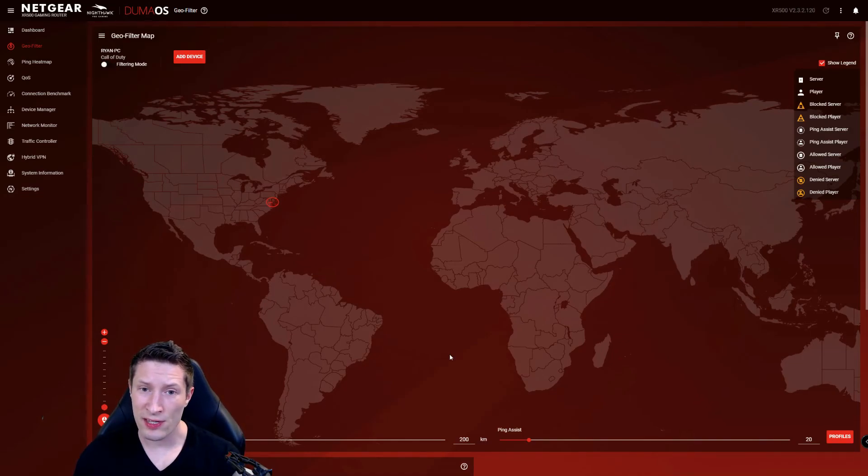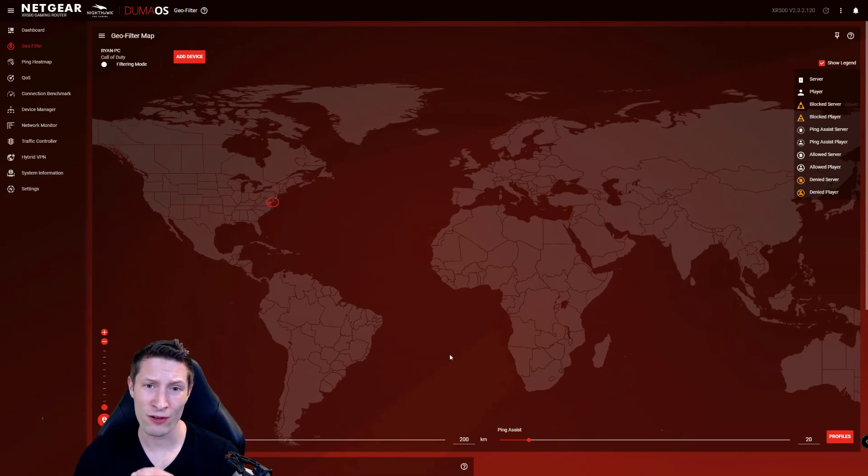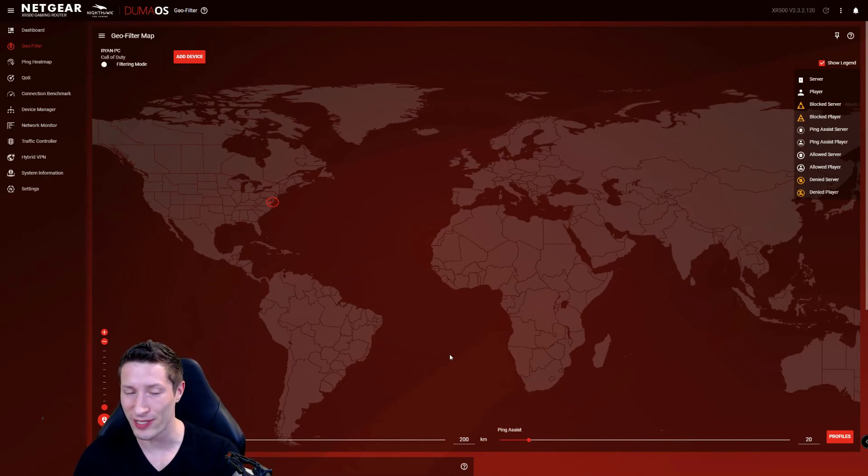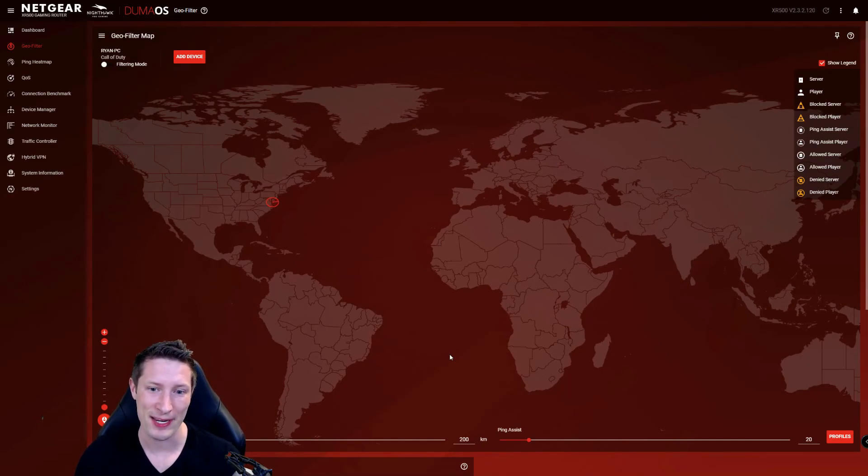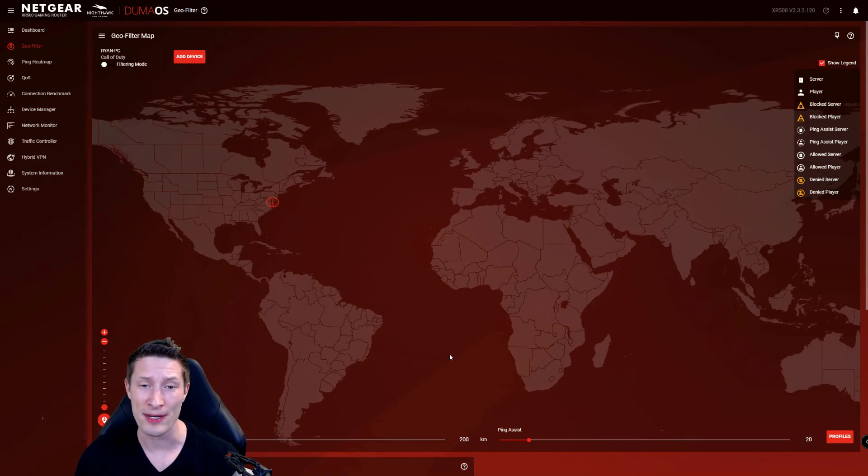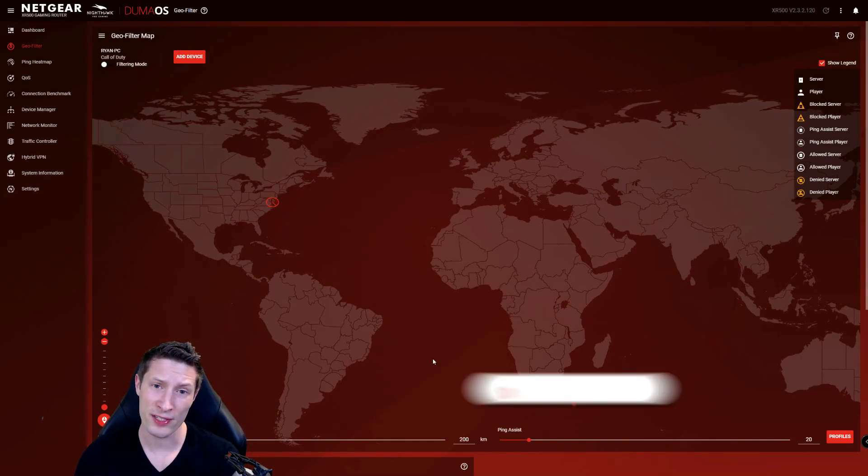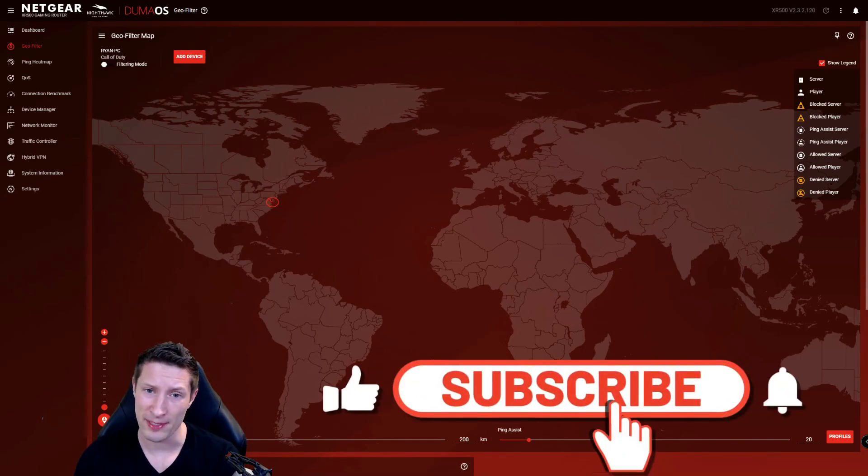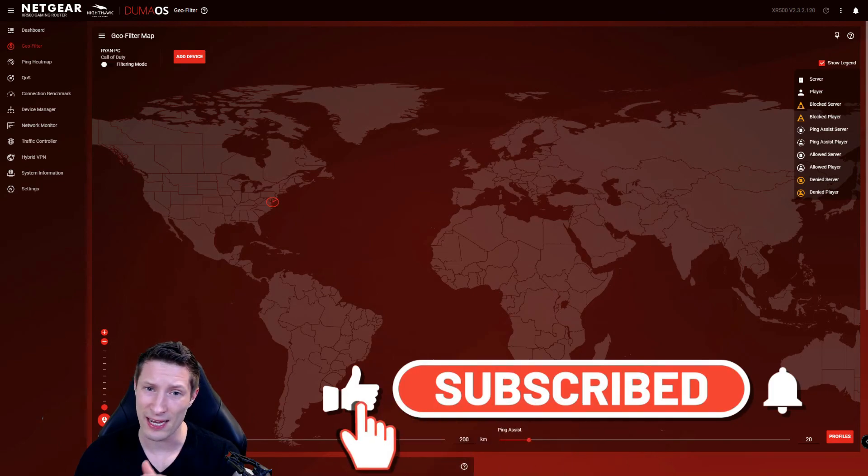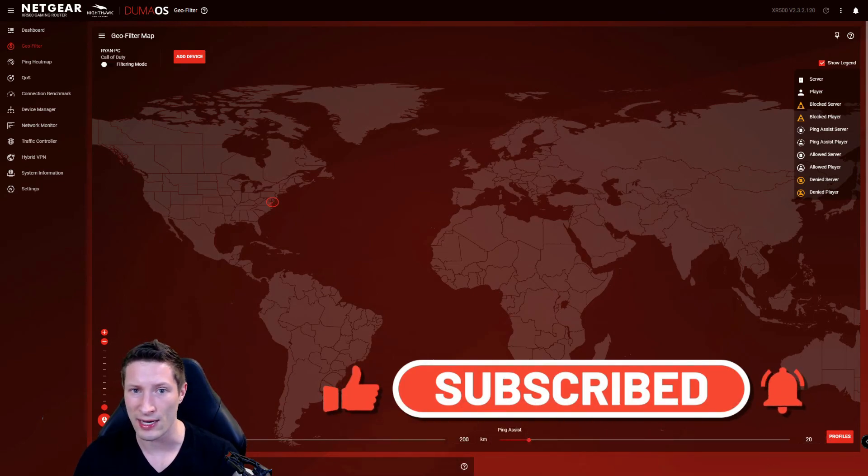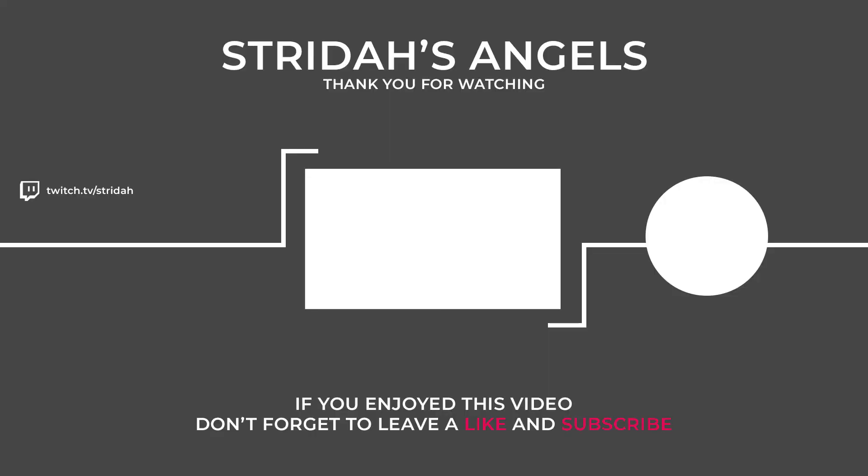That's it on how to set up the geo filters for the best possible Call of Duty experience. We want to keep our ping below 40 because it's just a much better experience, especially in Cold War. There's so much BS with the skill-based matchmaking that it'll throw you across the world if you don't use the geo filters. I'd rather play in sweat lobbies where I have a fighting chance at 25 ping. Before you go, if it's your first time here, become an angel and subscribe to the channel. I release FPS content every single week and you don't want to miss it. Champ out.